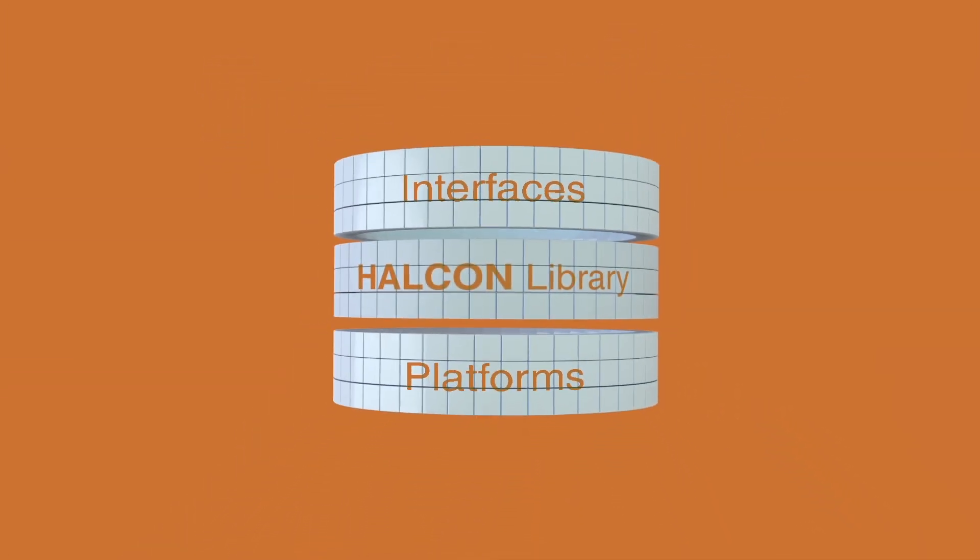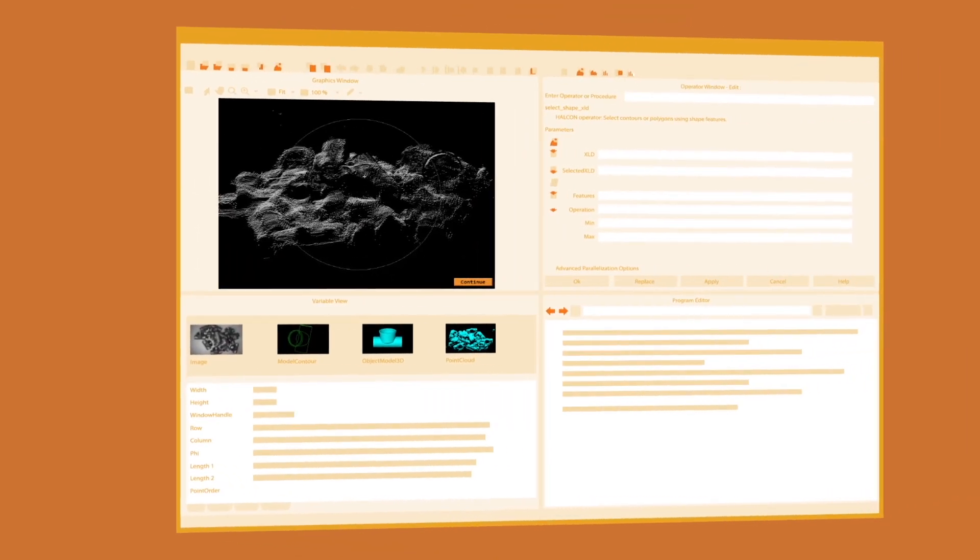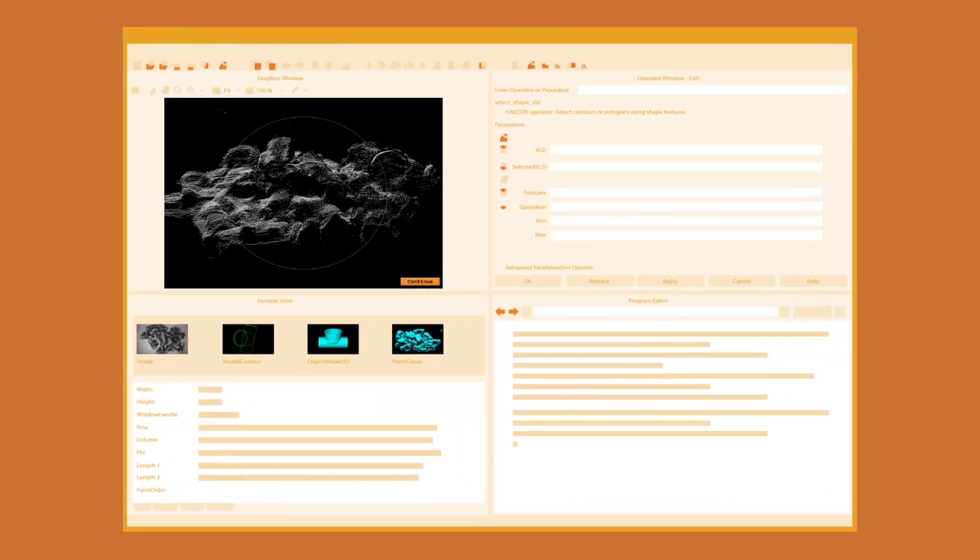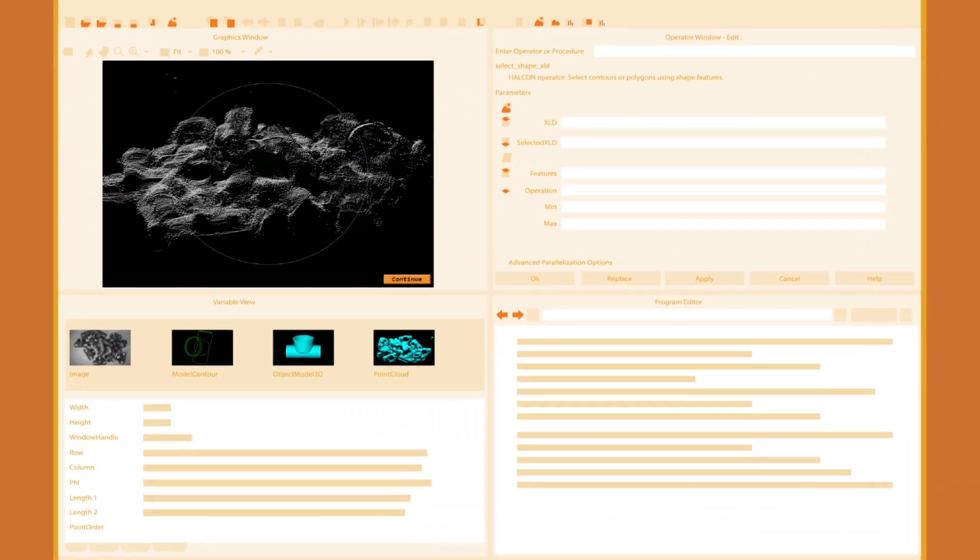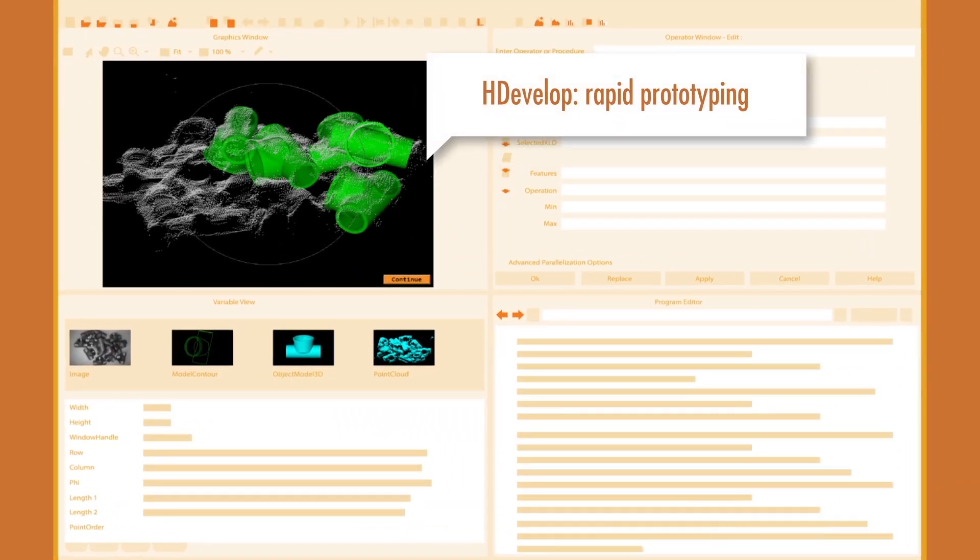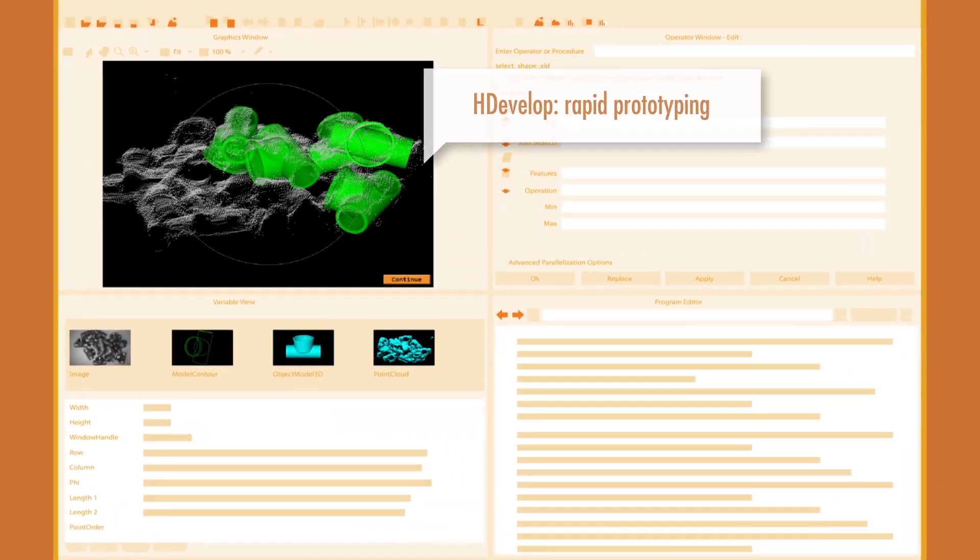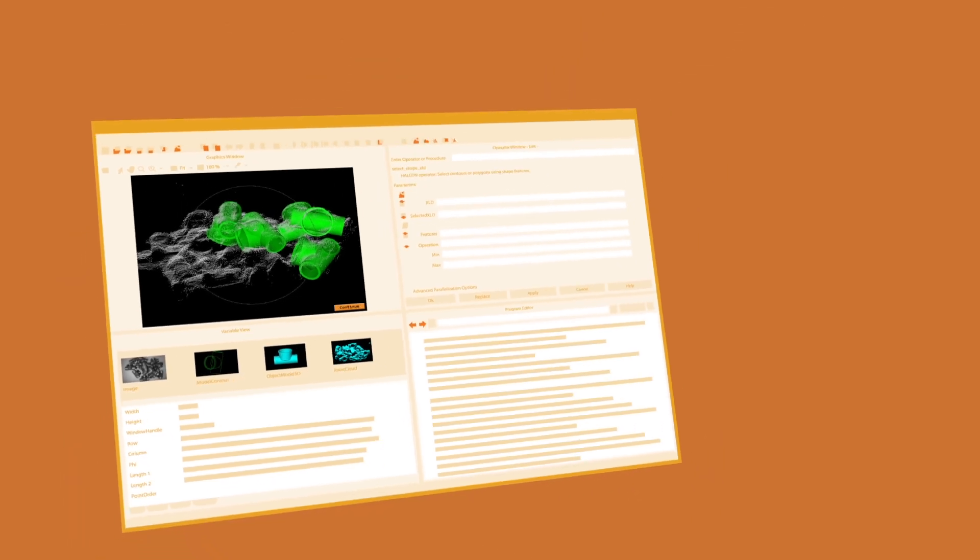Halken's highly interactive development environment, HDevelop, enables you to build image processing solutions fast and efficiently.